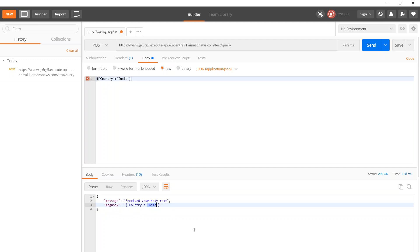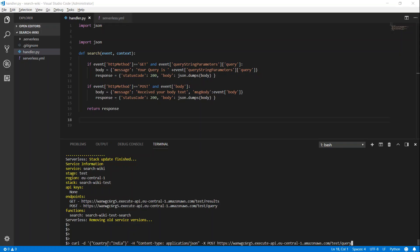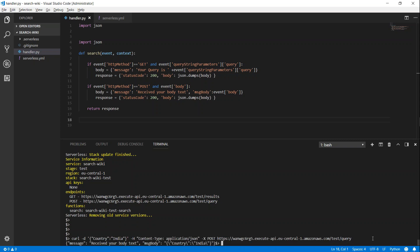If you want to do it with curl on your CLI, that is also possible. Here we are back in the terminal. You can run curl, provide the data you want to send, make sure you set the header to 'Content-Type: application/json', specify the method as POST, and follow with your URL. Submit it and you get the same message back: 'received your body text' with the values of country and India.